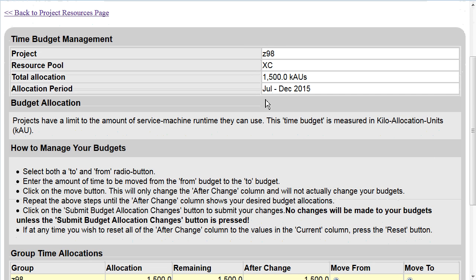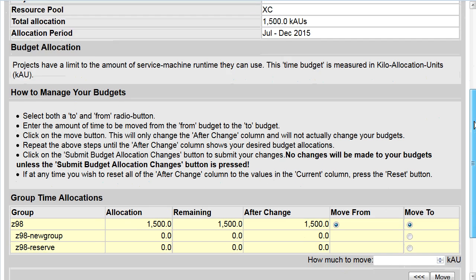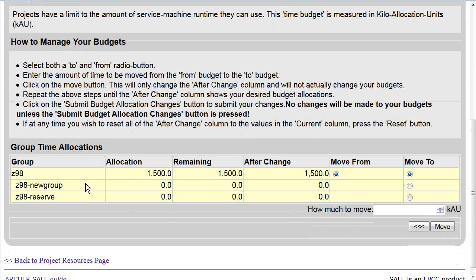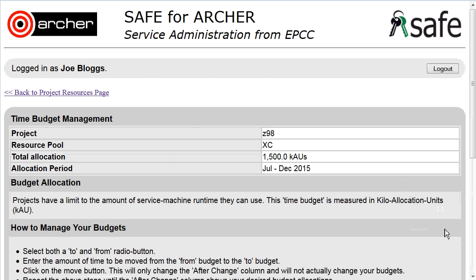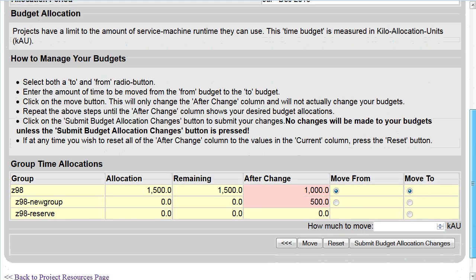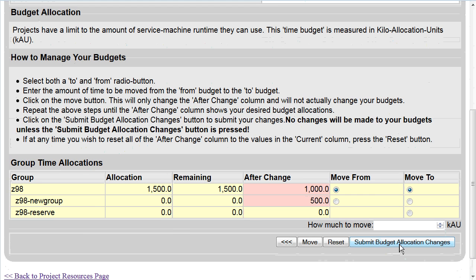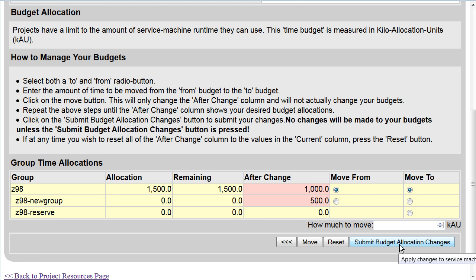This time period runs from July to December 2015, and again you can make changes and allocate parts of the time to the subprojects by choosing which subproject time is to go to and entering the number of KAUs to move. Click on Move and you will see the proposed change, and then remember to Submit Budget Allocation Changes for the change to be actioned.